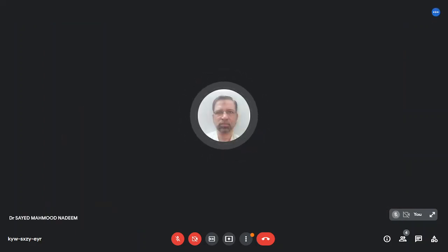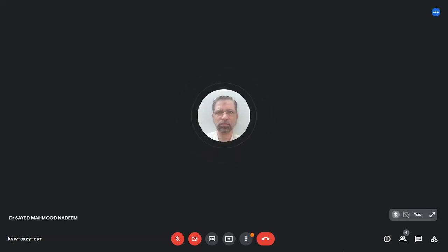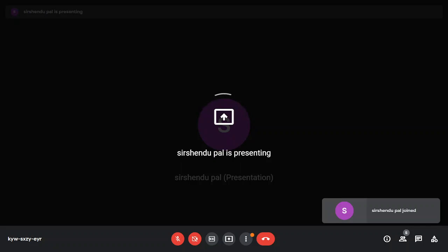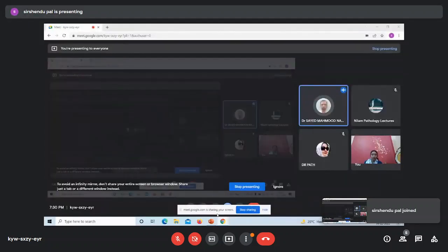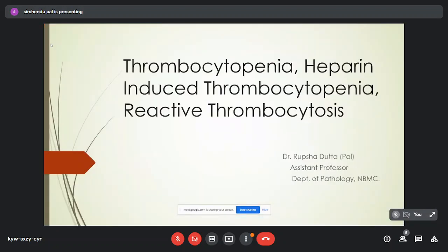Dr. Paul is asked to share her screen and open her PowerPoint presentation. Once set up, she is introduced as MD Pathology from North Bengal, presently an assistant professor at North Bengal Medical College with areas of interest in cytopathology, histopathology, and hematology. She begins her lecture on thrombocytopenia, heparin-induced thrombocytopenia, and reactive thrombocytosis.